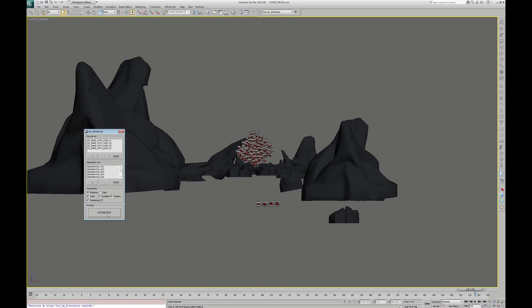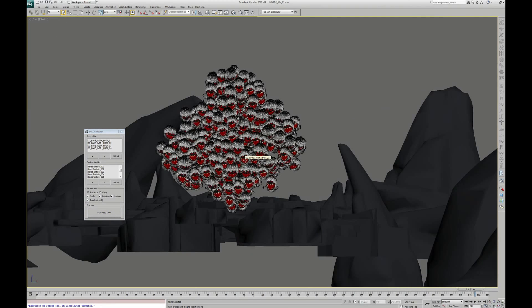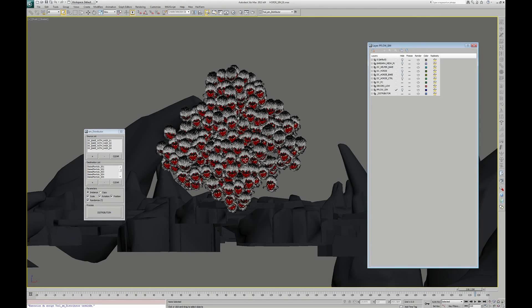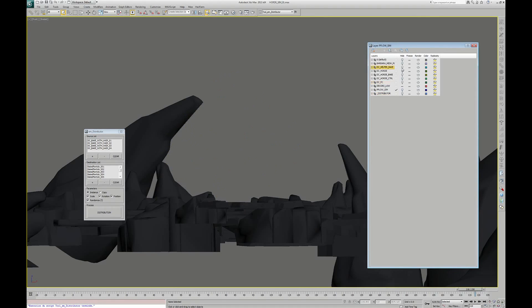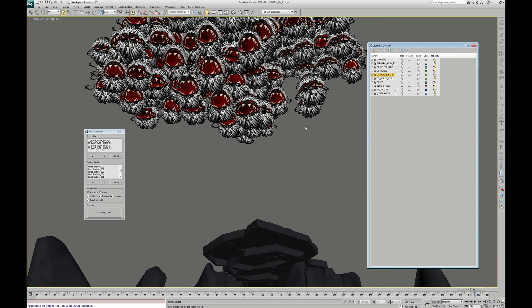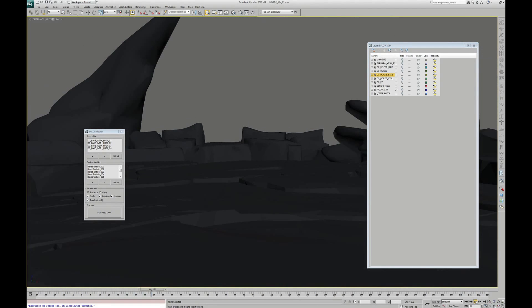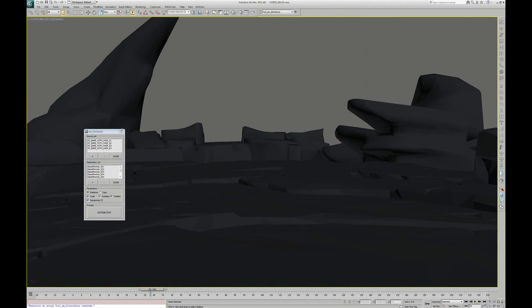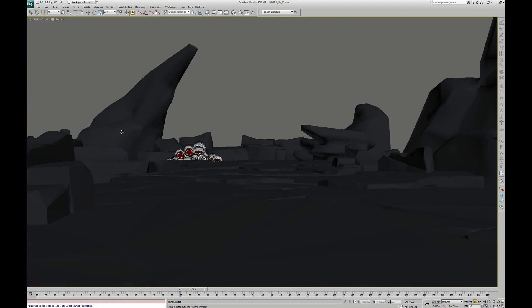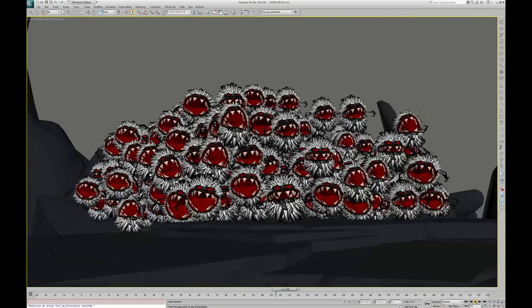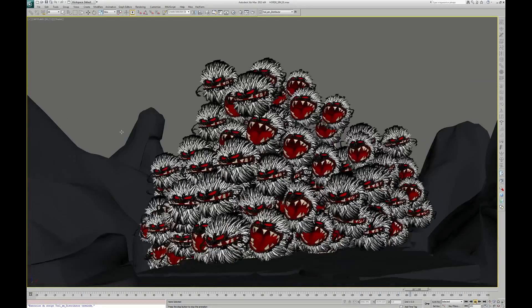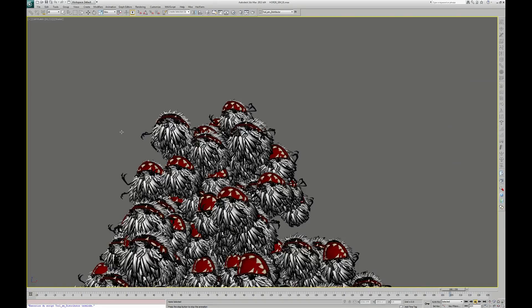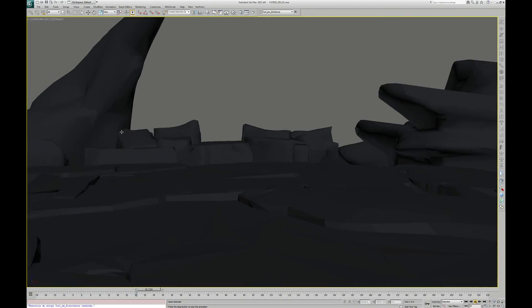Now we can see that the script placed the creatures on the helpers. I can hide this, this, this, and this. Let's see what it looks like. Here is our crowd of dark creatures with point caches. And this is quicker than the particle flow system that we had before.